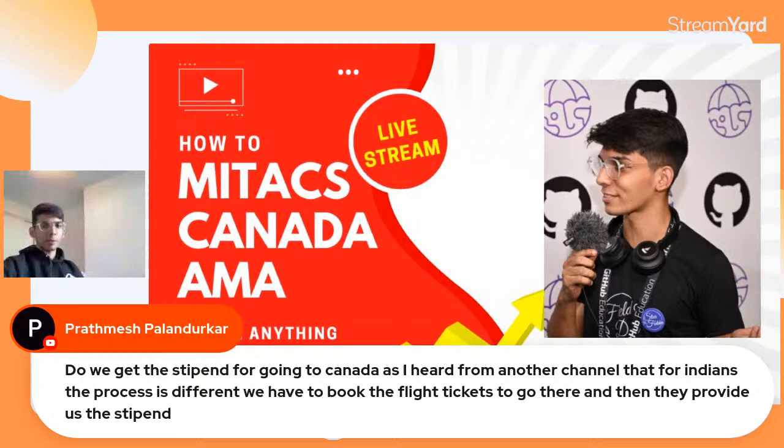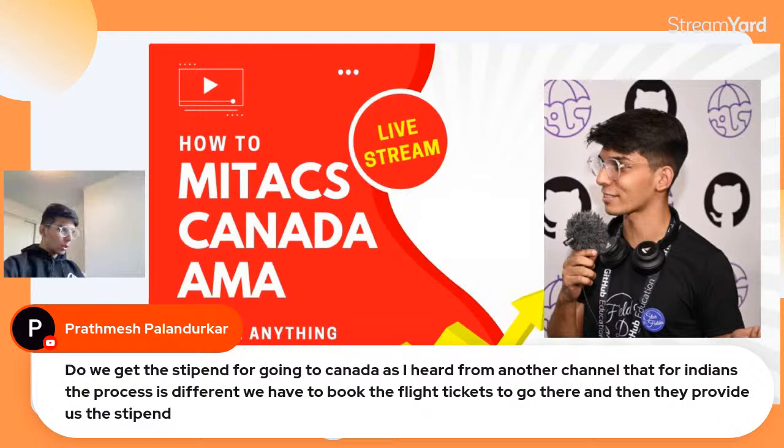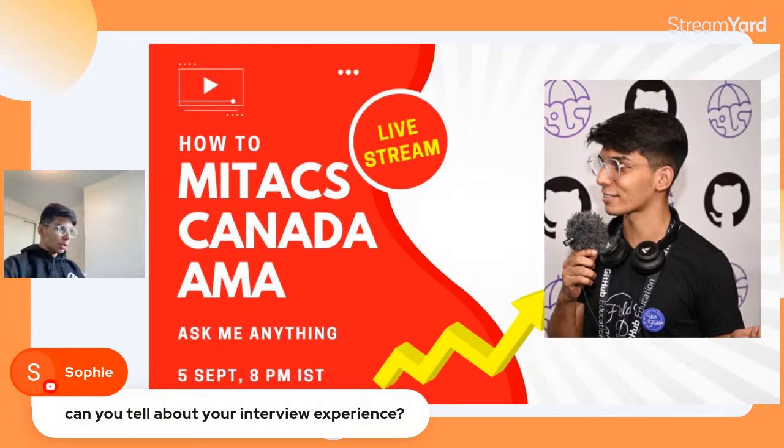Do you get a stipend for the flights to Canada? You book the flights and visa yourself, and once you get to Canada, they reimburse you. That's how it works.